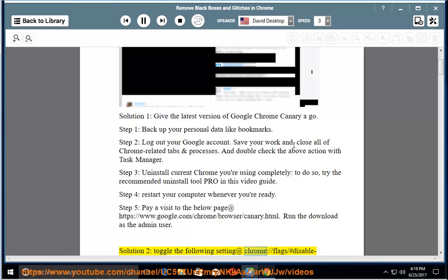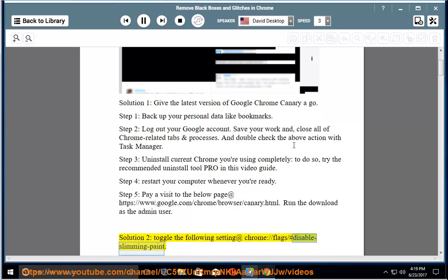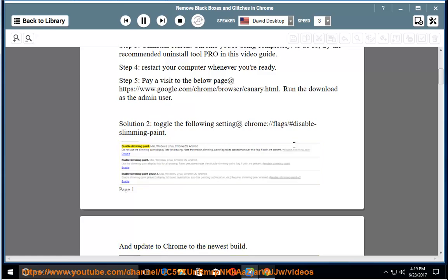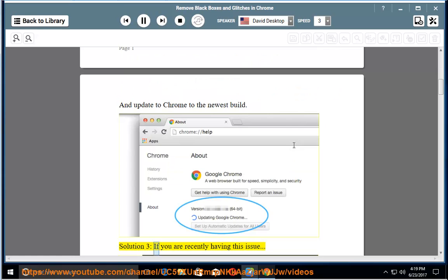Solution 2: Toggle the following setting at chrome://flag/#disable-slimming-paint and update Chrome to the newest build.